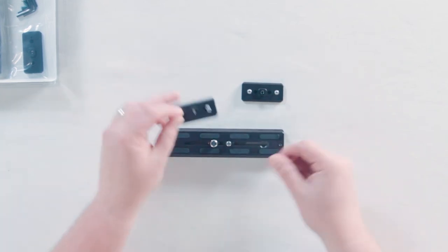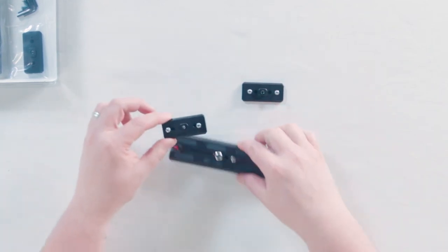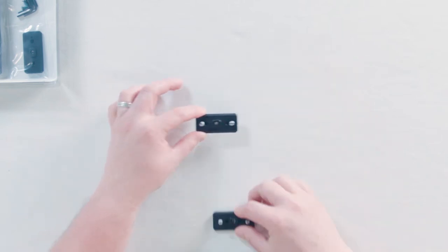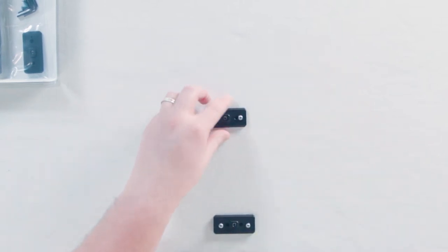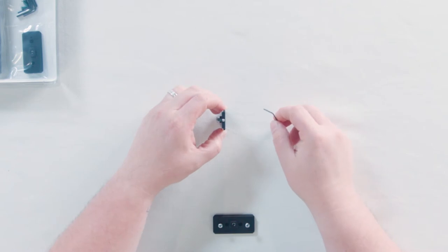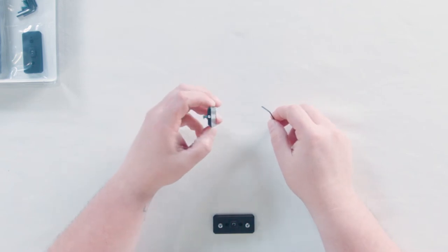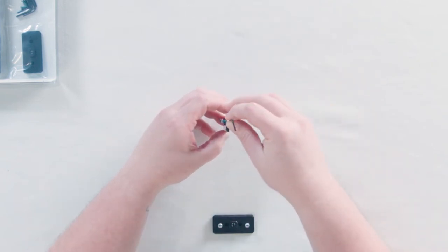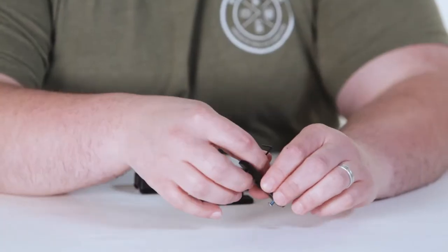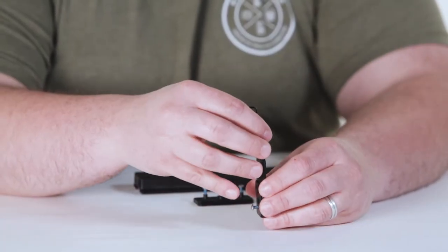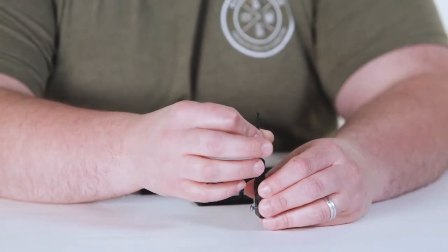So this plate here is for the Mowi M5. And so like I said earlier, it comes with an extra Allen wrench because when you tighten this down on the Mowi M5 you also have to tighten down these little screws on the ends.